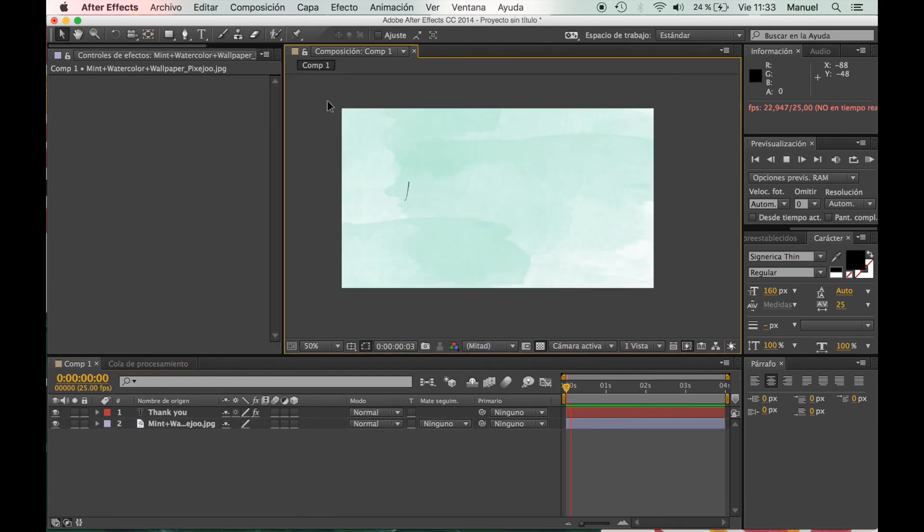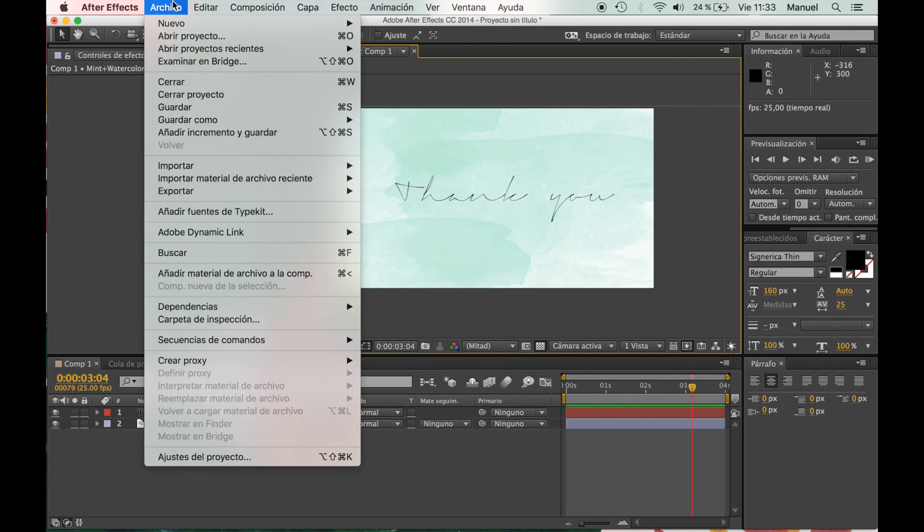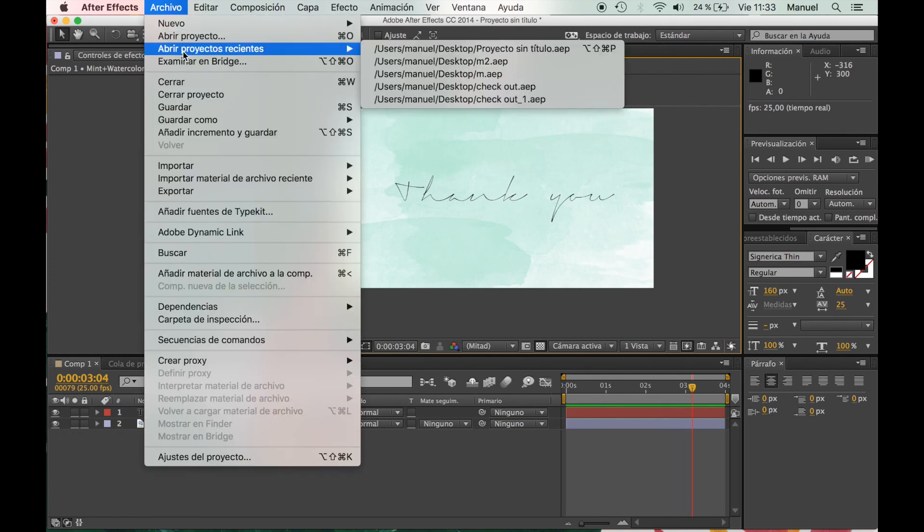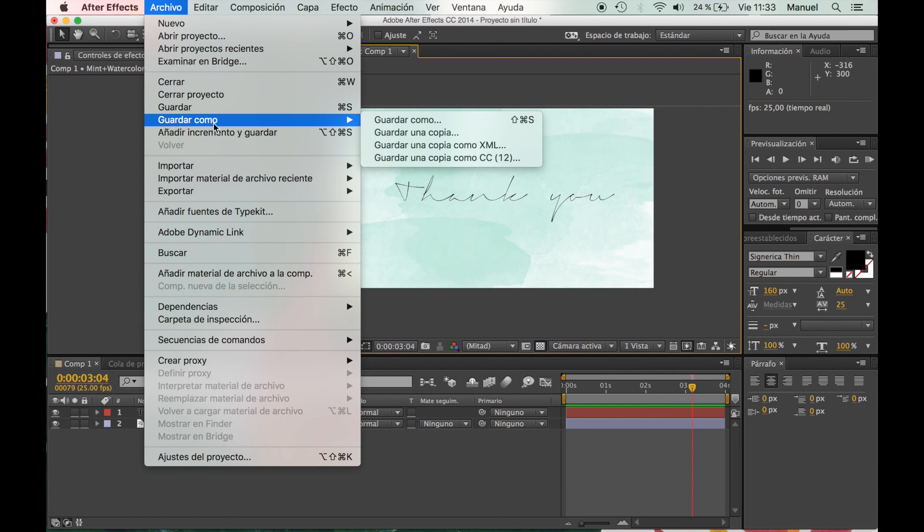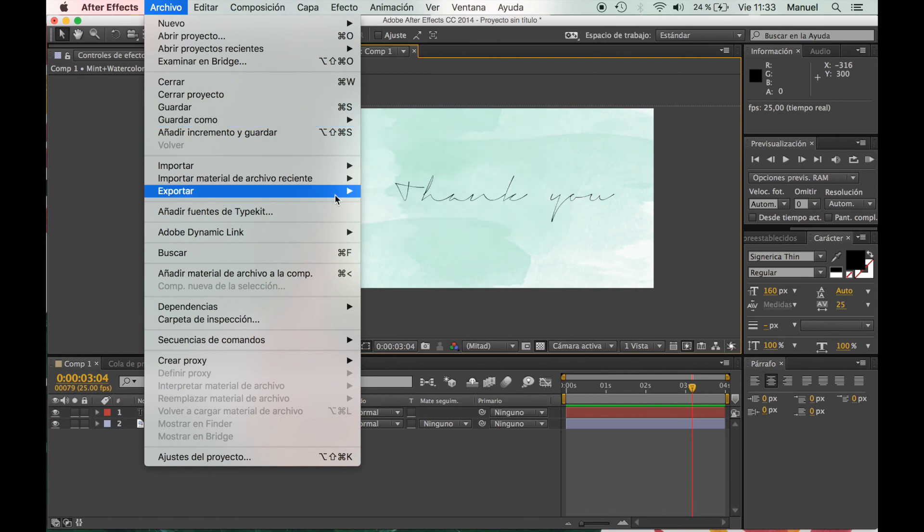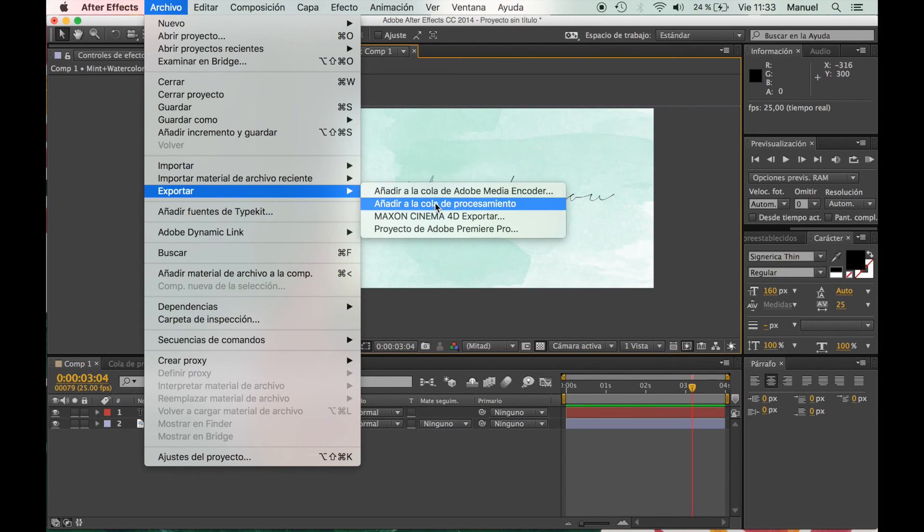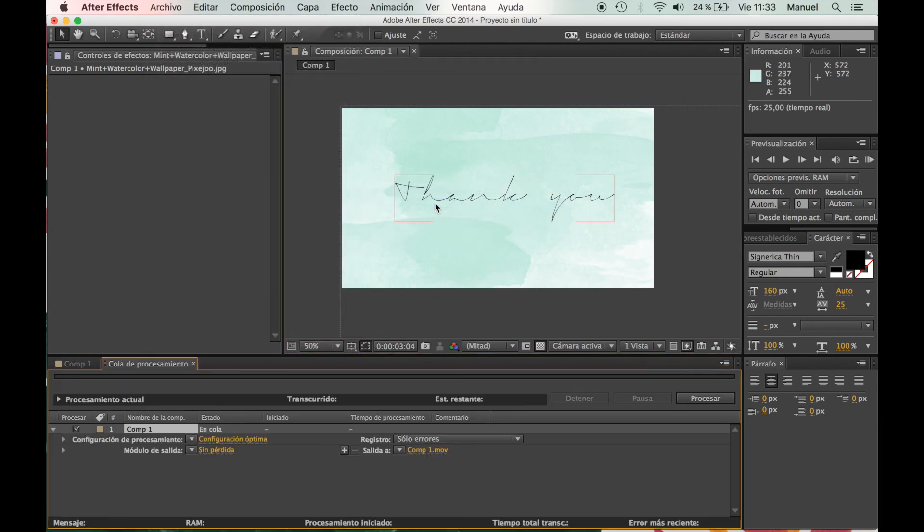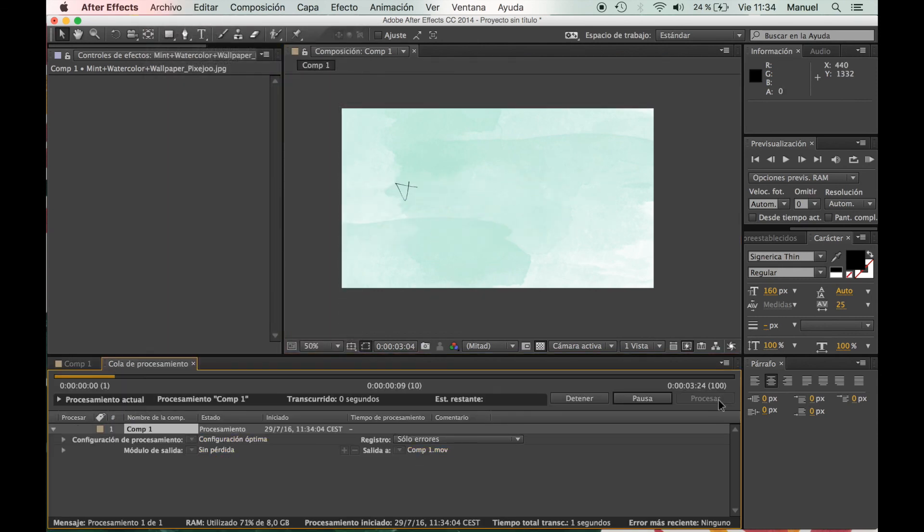To save it, we're going to File > Export. From there, we're going to click here in Render Queue, and a mini window will open. I'm not going to do much - I'm going to click Render, and that would be it.